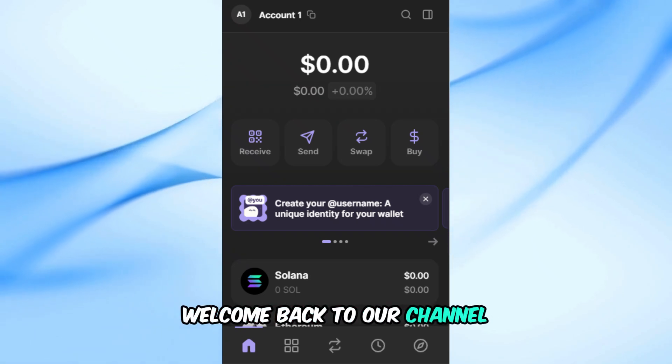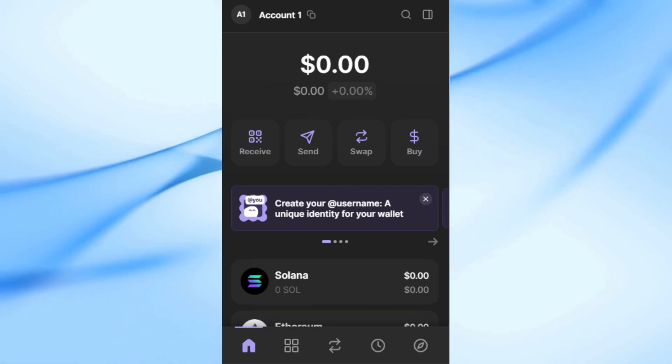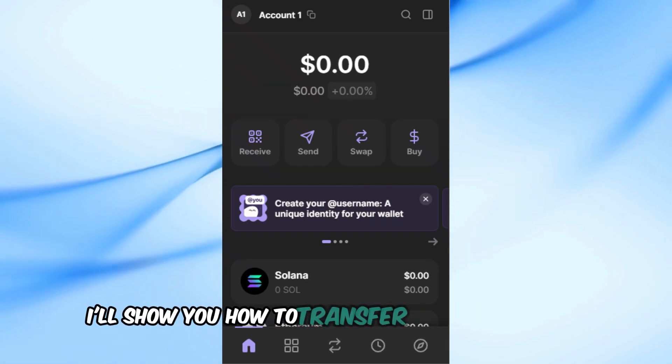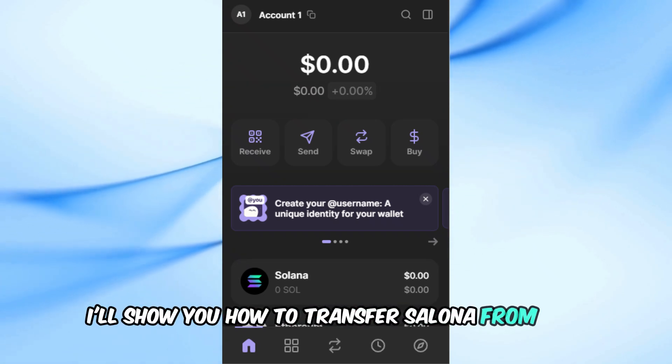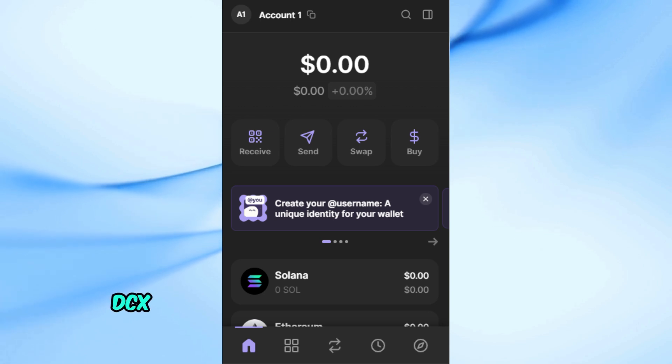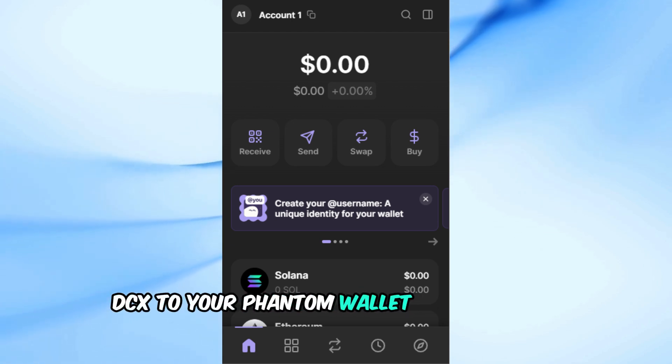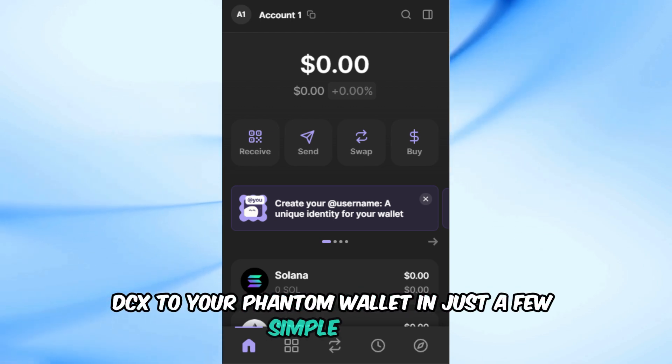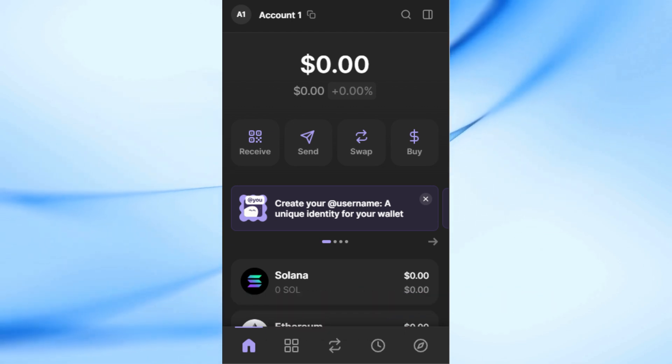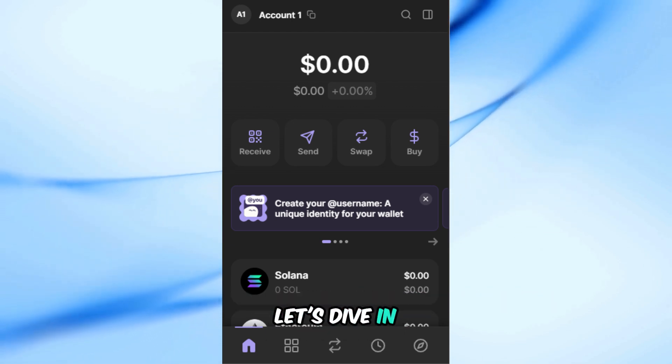Welcome back to our channel. In today's video, I'll show you how to transfer Solana from CoinDCX to your Phantom wallet in just a few simple steps. Let's dive in.